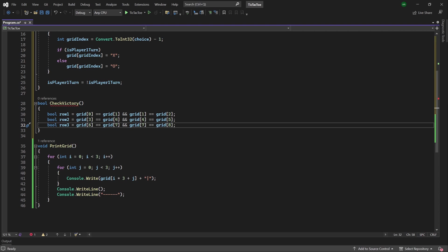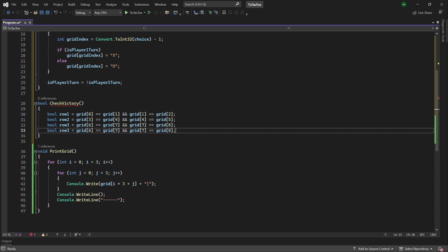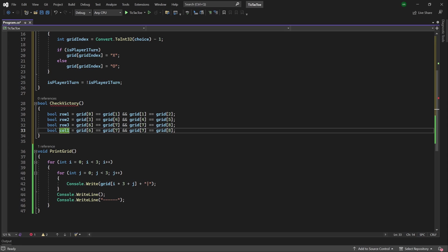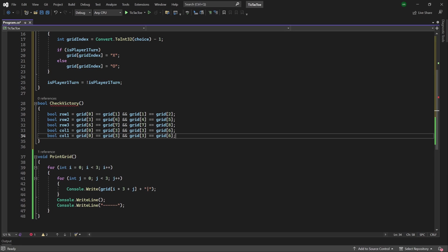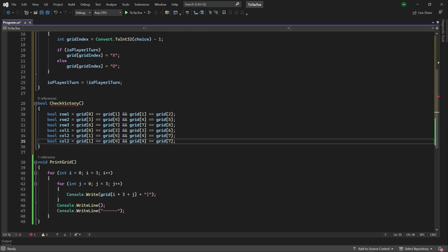Next, let's focus on checking the column victory conditions, so we can copy the boolean, and instead of row, we'll rename it to column 1, and we will check for the grid 0, then we'll check for the 3rd cell, 3rd cell, and the 6th cell. Then we'll want to do this for the other columns, so we can duplicate it, rename this to column 2, then we can change the grid indexes to 1, 4, 4, and 7. Finally, let's check the last column, so column 3, and we'll change the indexes to 2, 5, 5, and 8.